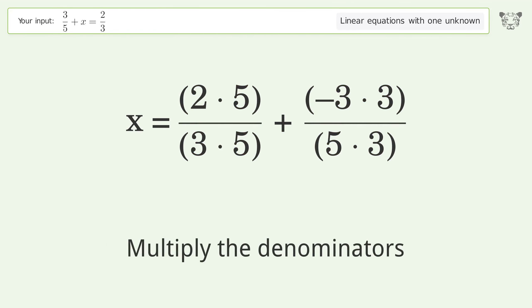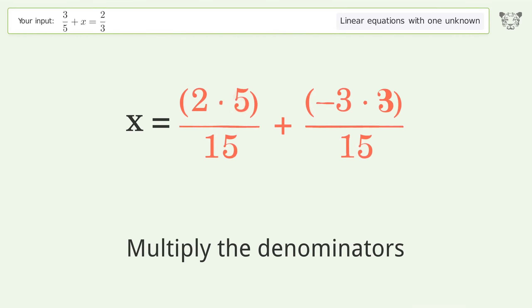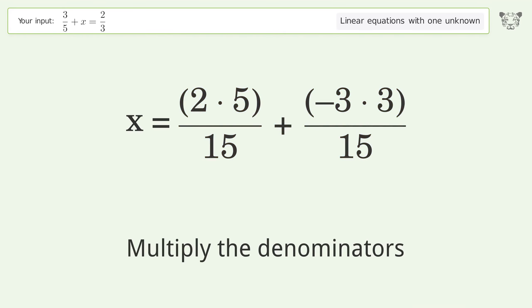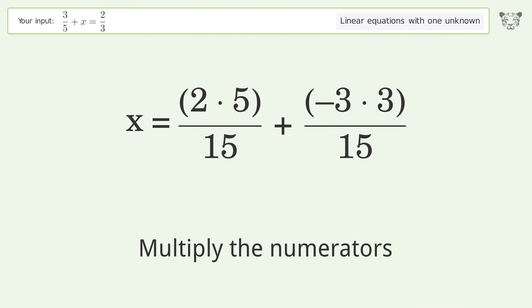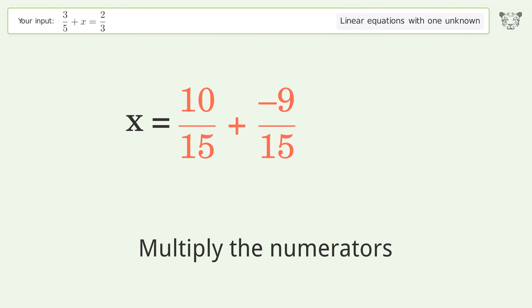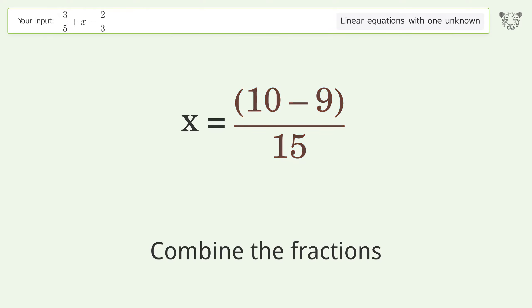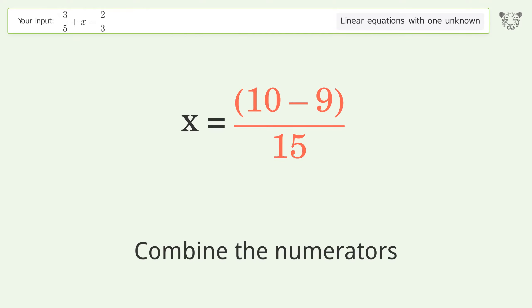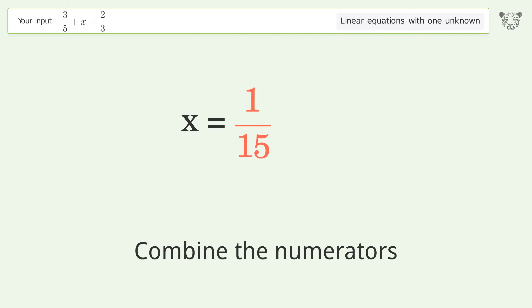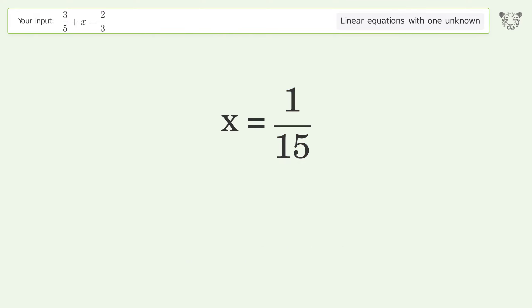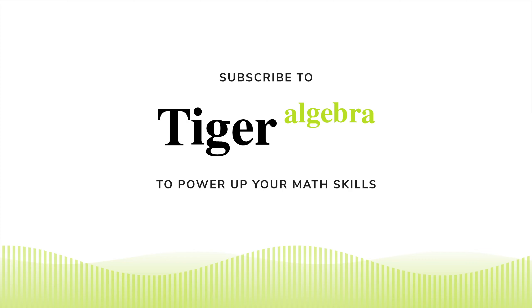Multiply the denominators, then multiply the numerators. Combine the fractions and combine the numerators. And so the final result is x equals 1 over 15.